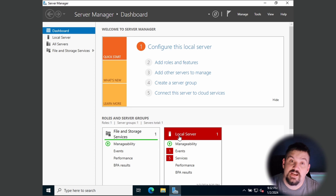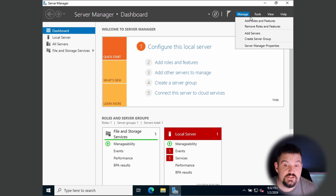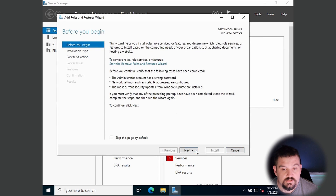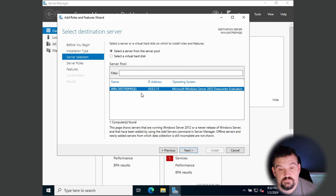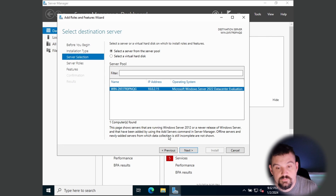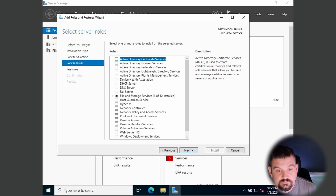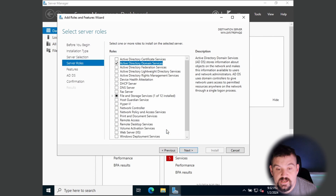We are going to stay in Server Manager and install Active Directory. To do that, come up to Manage, Add Roles and Features. Click Next, select role-based feature installation, and click Next. By default it will select this server — if you had multiple servers it might show all of them. Click Next, select Active Directory Domain Services, and add all of those features.